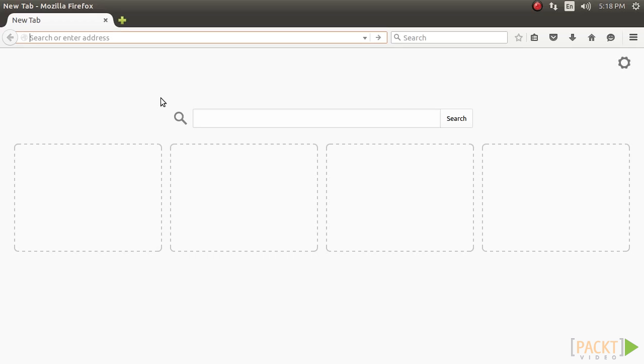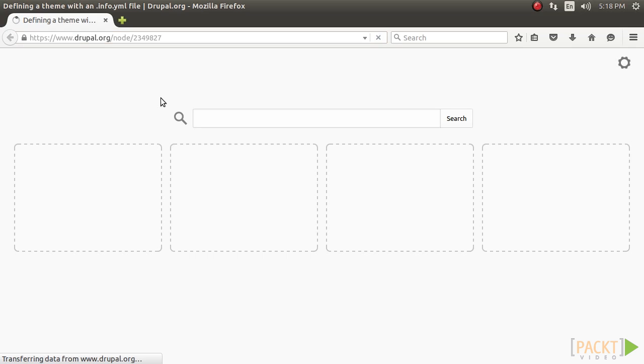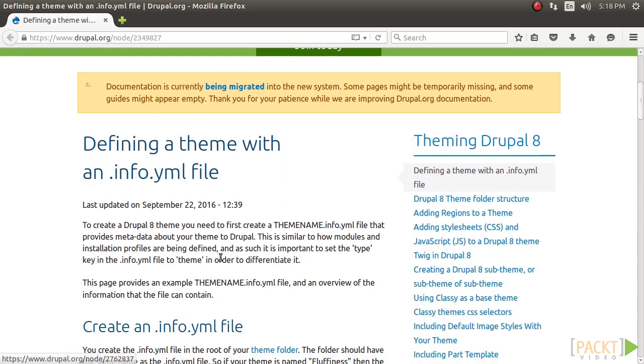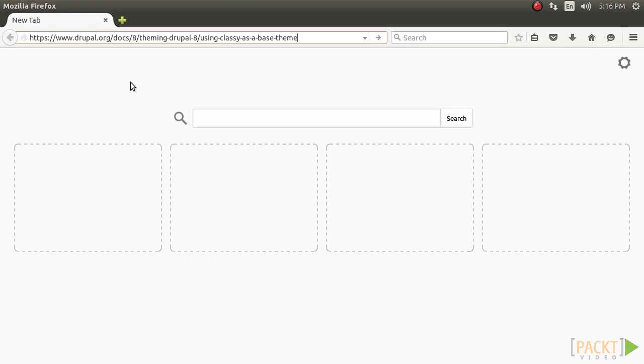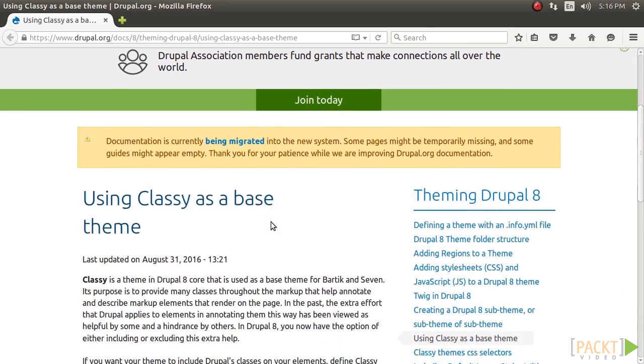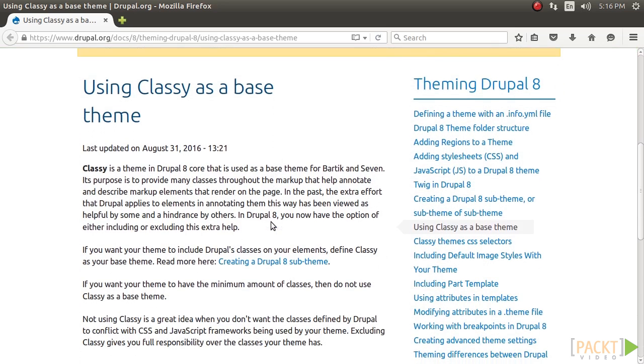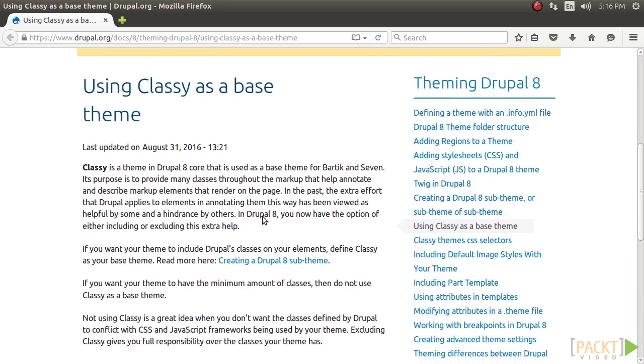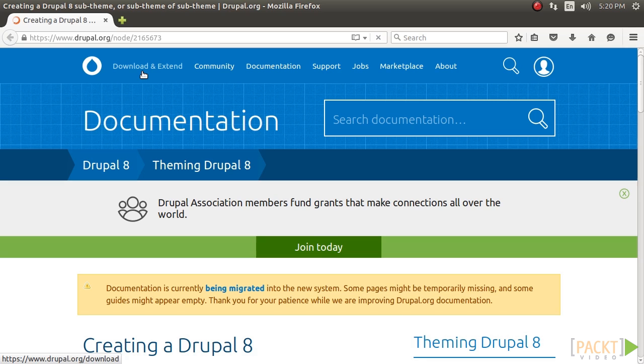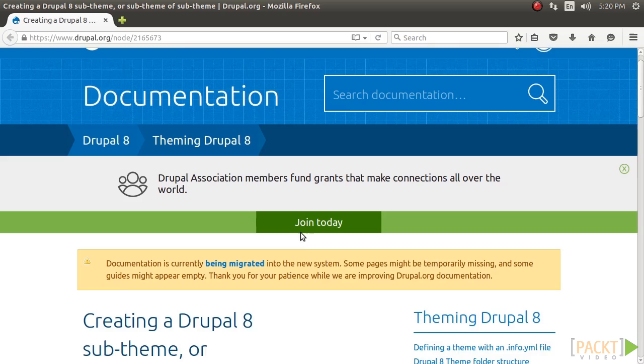Here's a list of a few resources that will help you. To define a theme with an info.yml file, refer to this page. To use Classy as a base theme, refer to the community documentation. Also, to create a Drupal 8 sub-theme, refer to the community documentation.